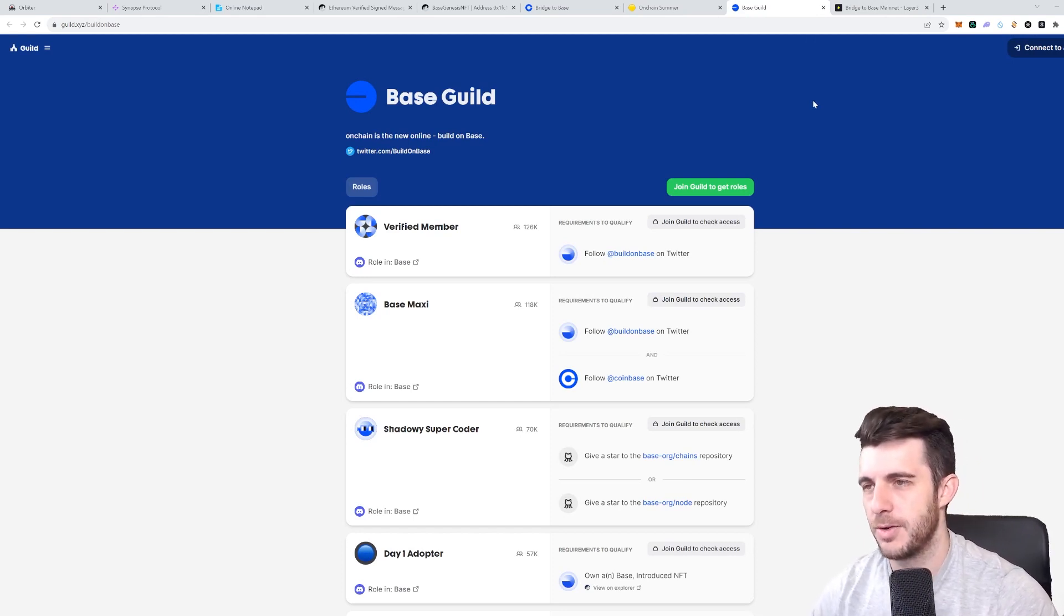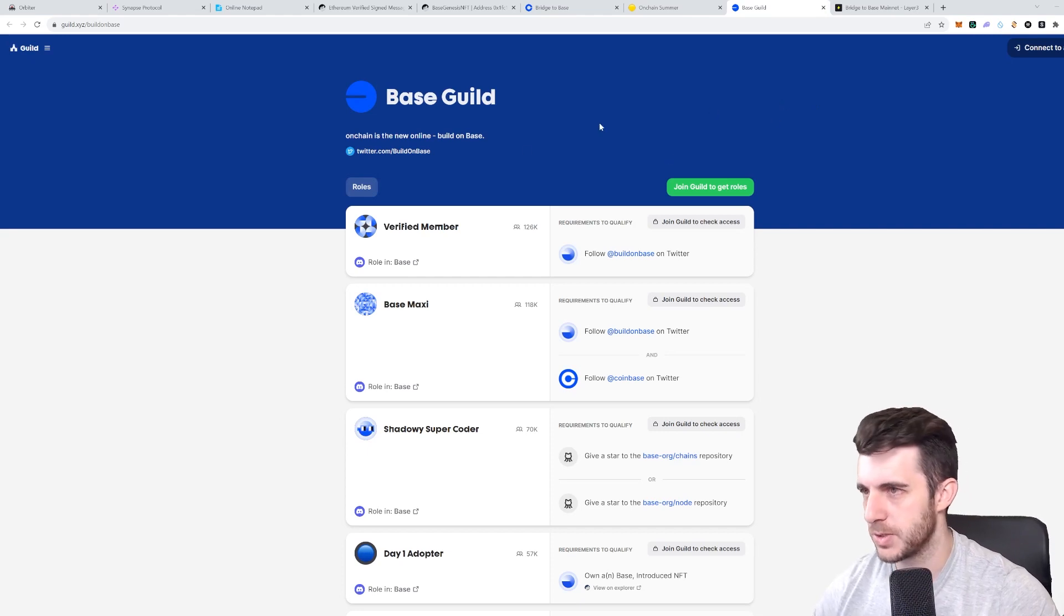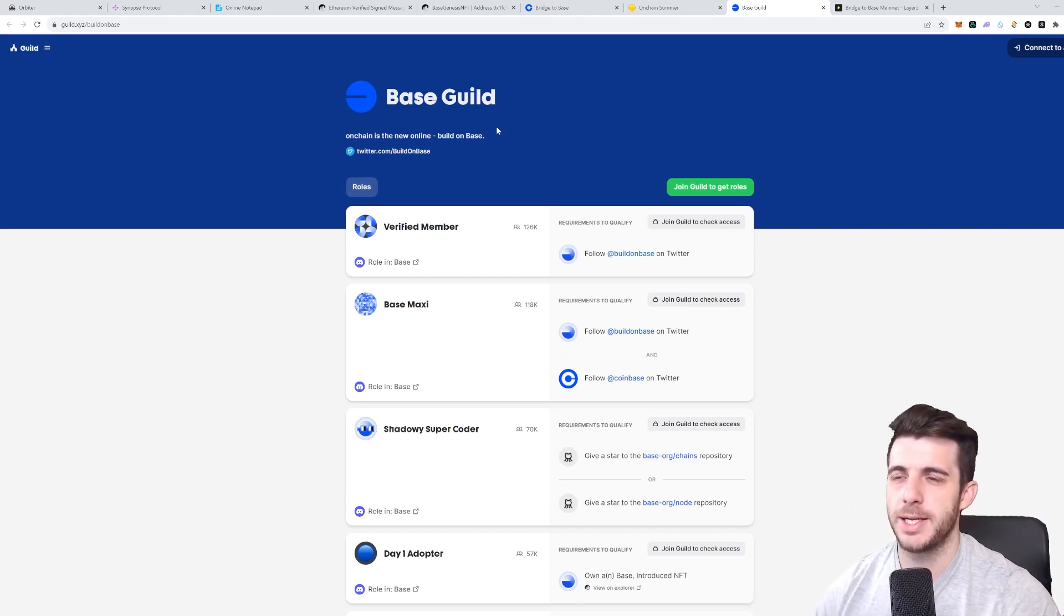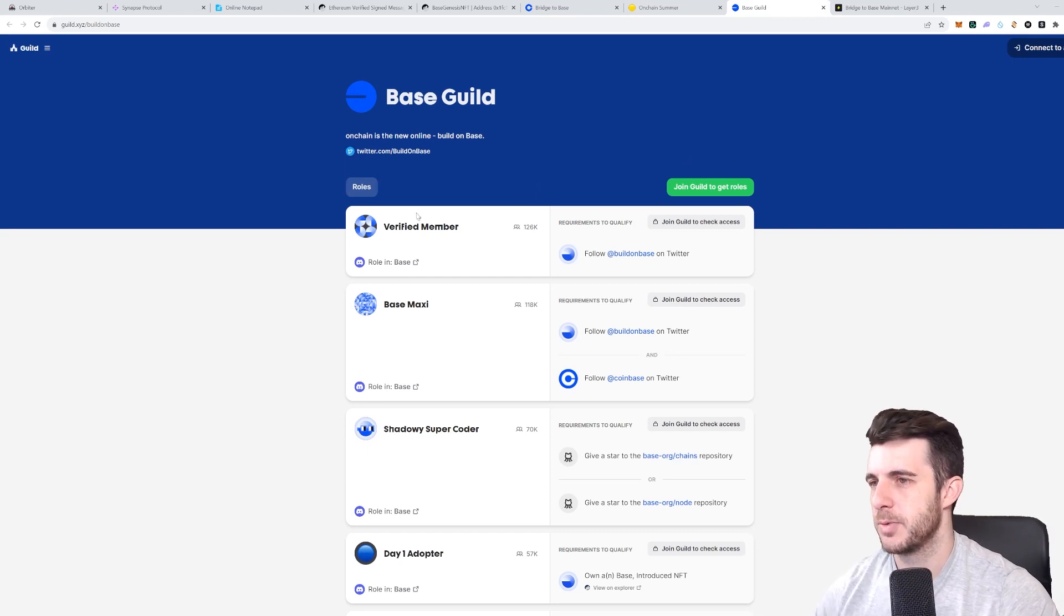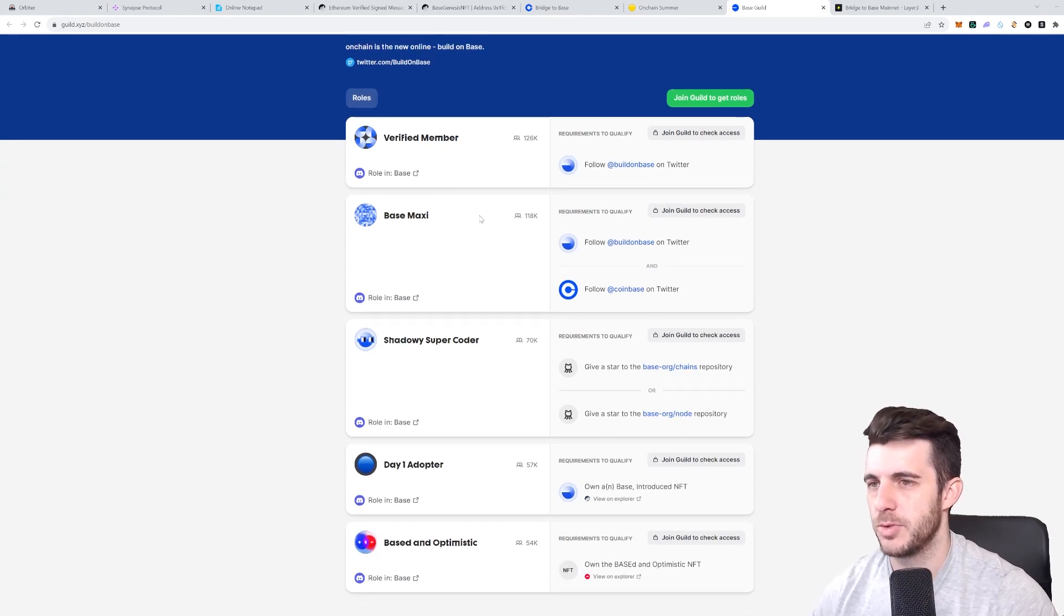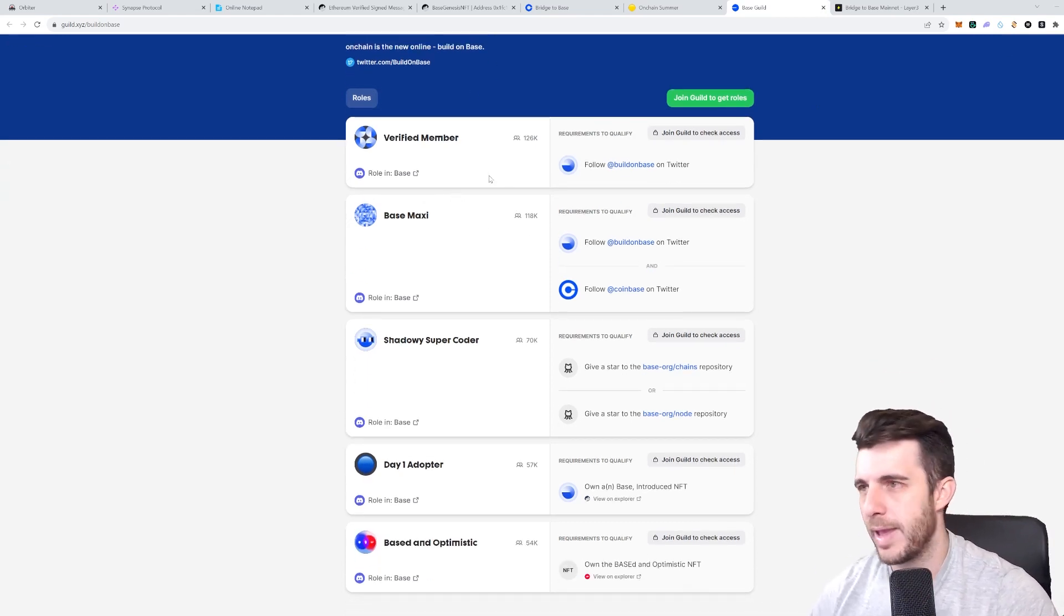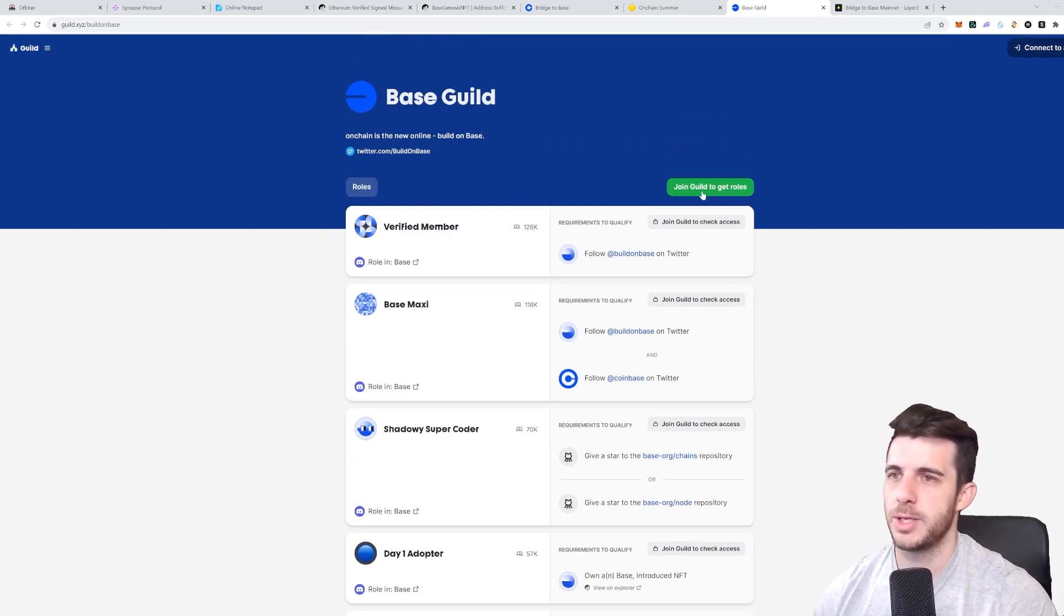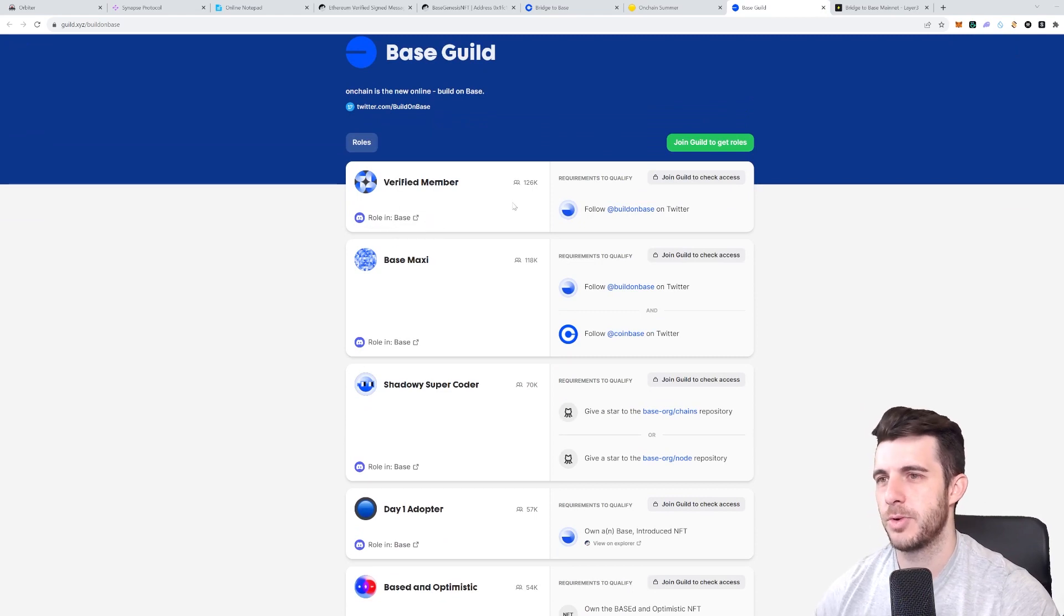These are all really straightforward and kind of speak for themselves in terms of the tasks you need to do, so I'm not going to go through everything. But for Base guild, you just need to join guild to get your roles, connect your wallet, and you have different roles on Discord which you need to do various tasks to get.